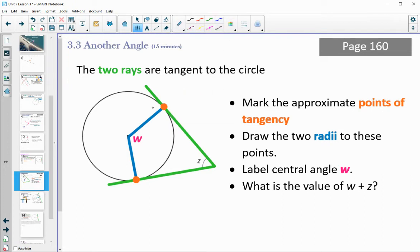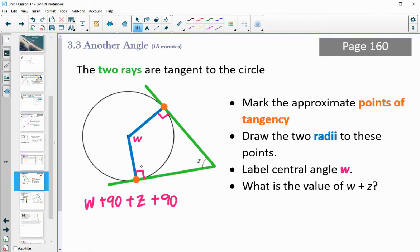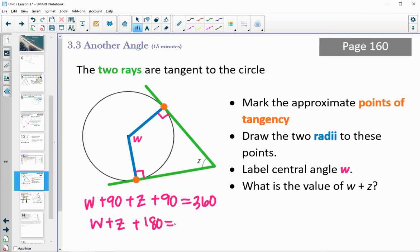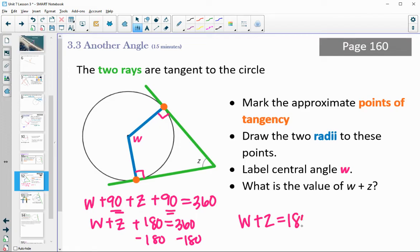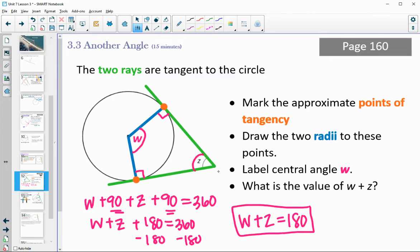We know that the tangent lines are perpendicular to the radii, so this angle here is 90 degrees, and this angle here is also 90 degrees. If we look at this quadrilateral being drawn, we know that the angles of a quadrilateral add up to 360 degrees. So taking all four angles: W plus 90 plus Z plus 90 equals 360. That gives us W plus Z plus 180 equals 360. Subtracting 180 from both sides, W plus Z equals 180. So all the time, this angle plus this angle total 180 when you've got these tangent lines.